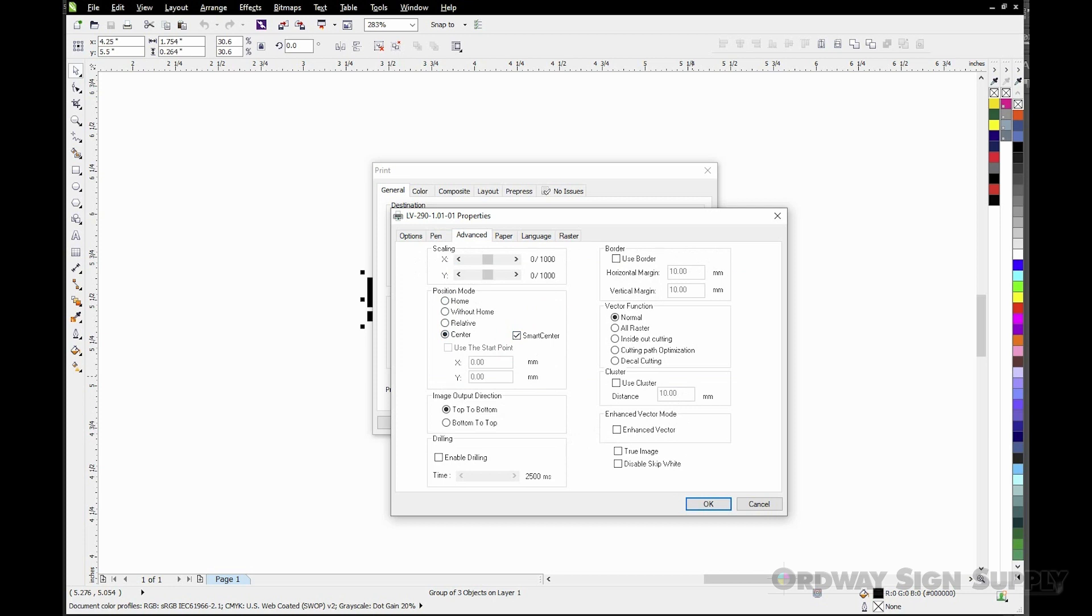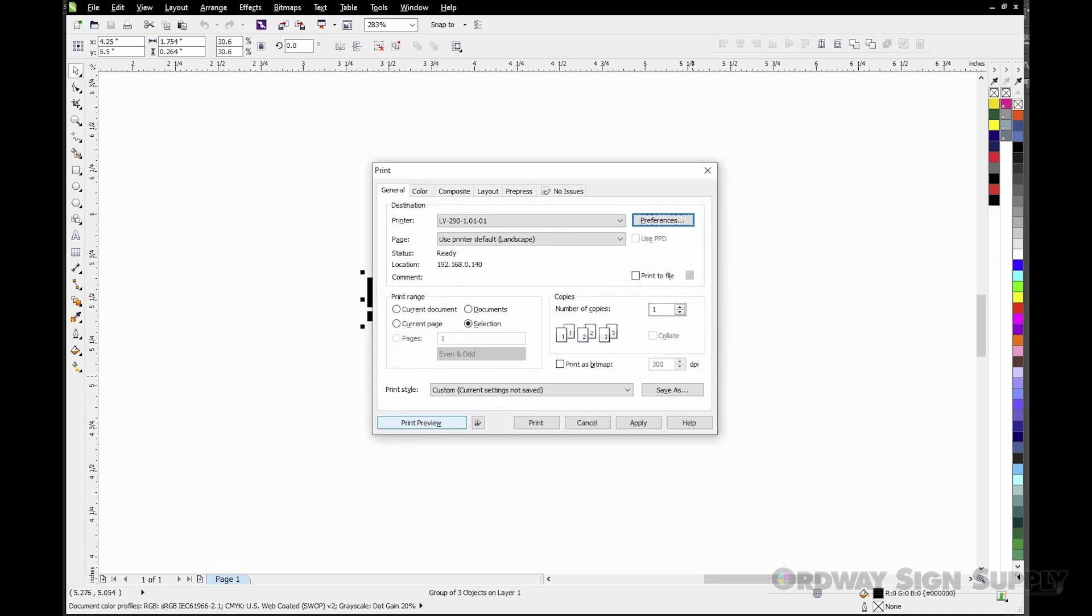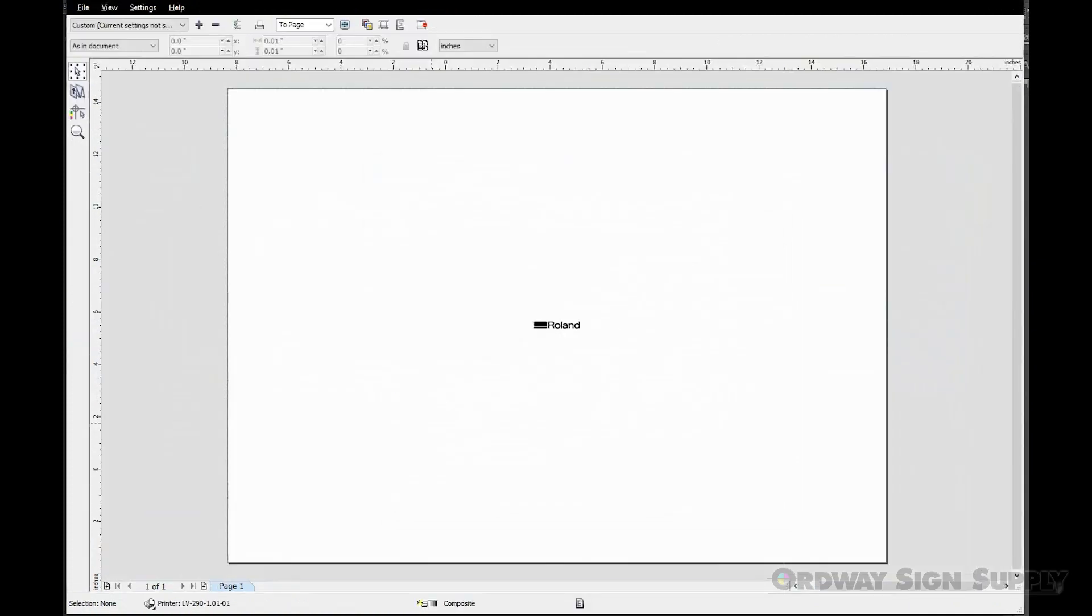Before we send the job to the laser it's a good idea to preview the job and make sure we're outputting what we expect it to. Back at the print driver window select Print Preview. Here we can see the Roland logo.